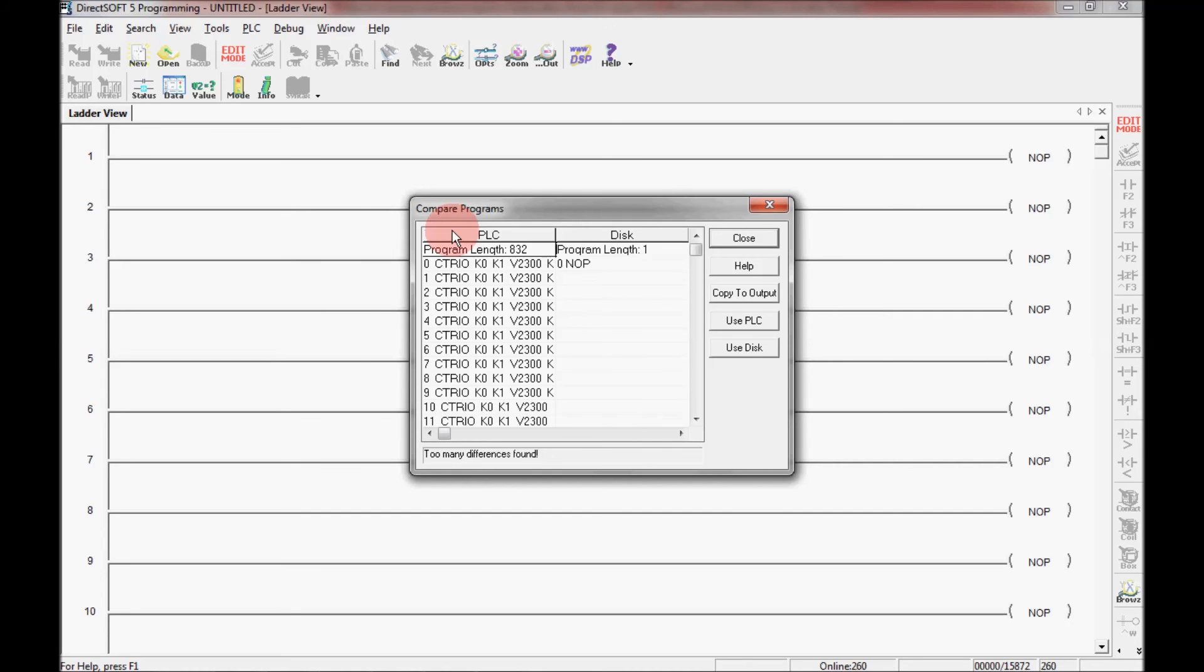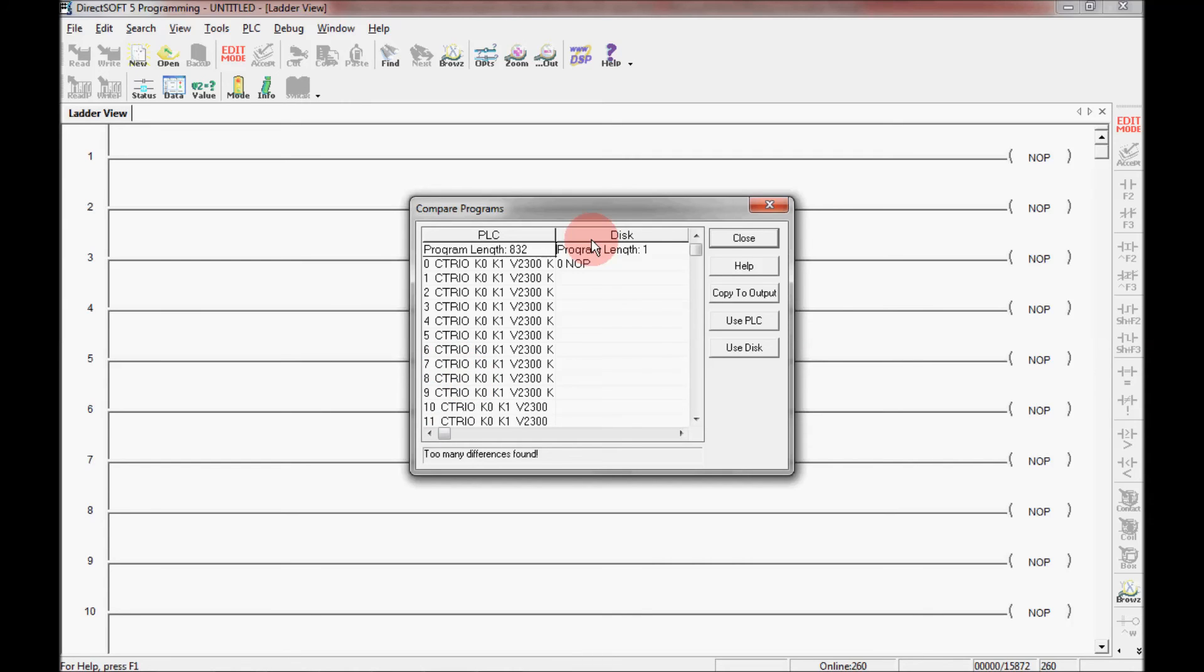And I can see that on the PLC I have a CTRIO card here plugged in, which is probably either for use for counting or motion control. And on the disk I don't have any program on there.